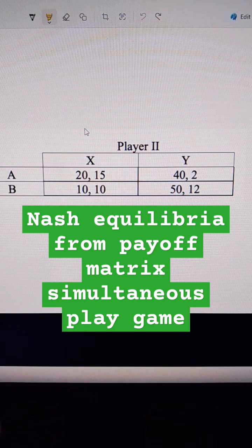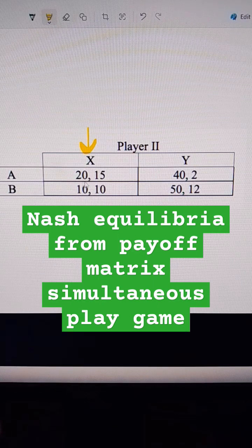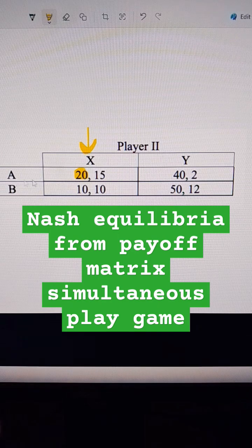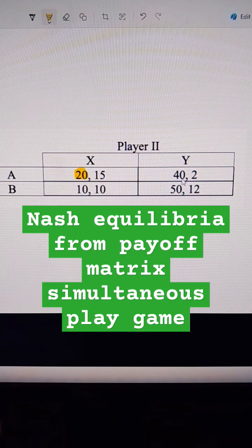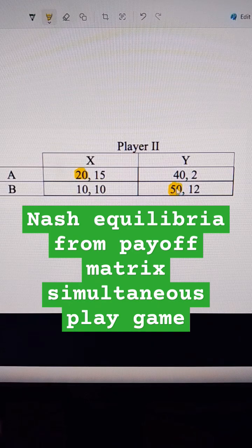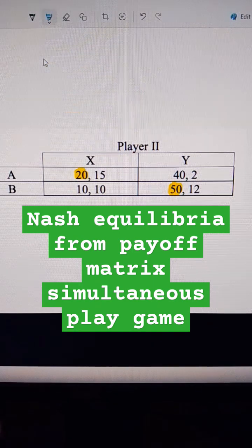Player 1 asks: when player 2 does X, what's better for us? That's the first number here, so we're going to highlight that. It's better for player 1 to do A when player 2 does X. Then over here, when player 2 does Y, what's better for player 1? That's to do B and get 50. Player 1 does not have a dominant strategy.